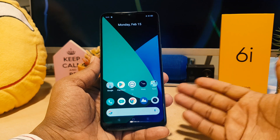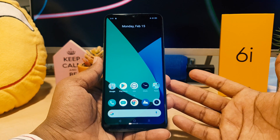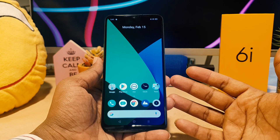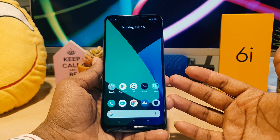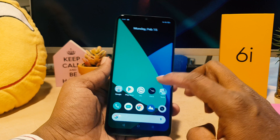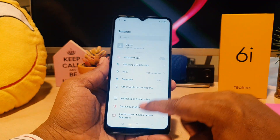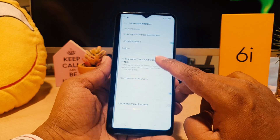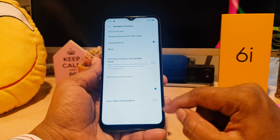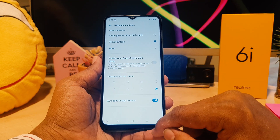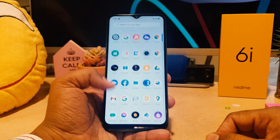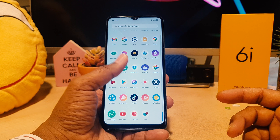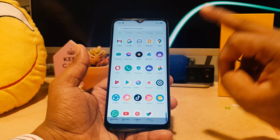So that's how you can easily change or customize navigation buttons in your Realme 6i. There is also another way to completely hide these buttons. Go to Settings, then Convenience Tools, then Navigation Buttons. If you want to auto-hide, you can easily turn this on. You can see that on my phone the navigation buttons are completely hidden.